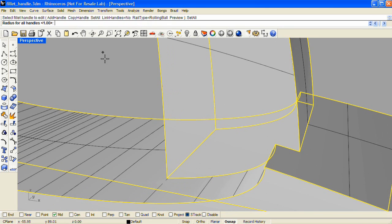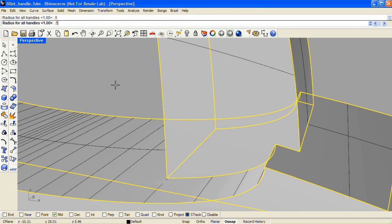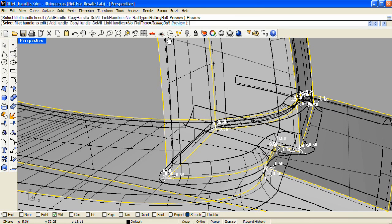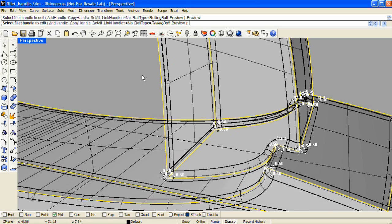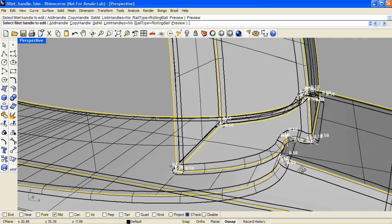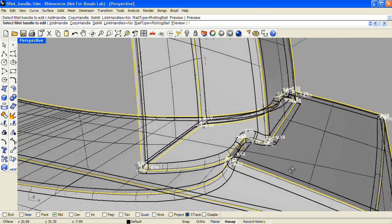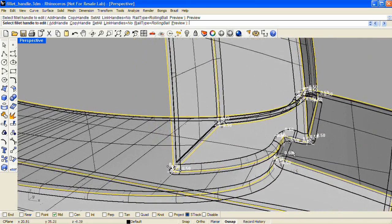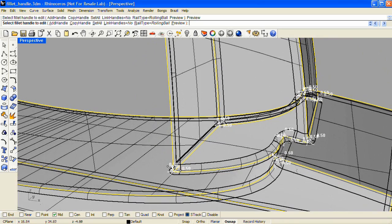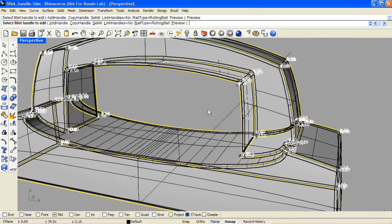So I'm going to click Set All in the command line and type a lesser value. I'll try 0.5 and I'll click Preview again. So at a radius value of 0.5, everything trims nicely against one another.